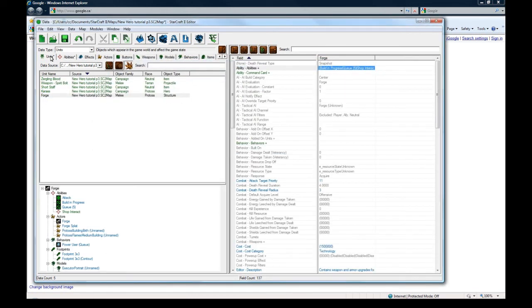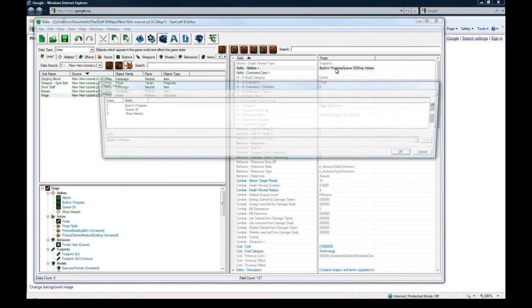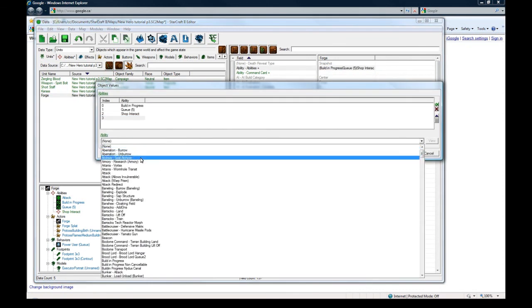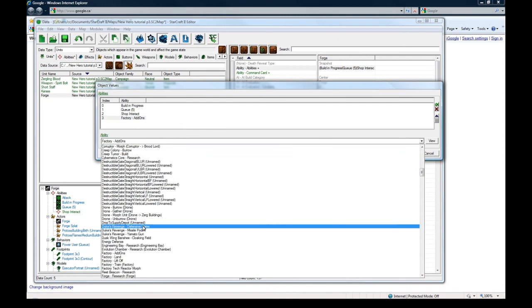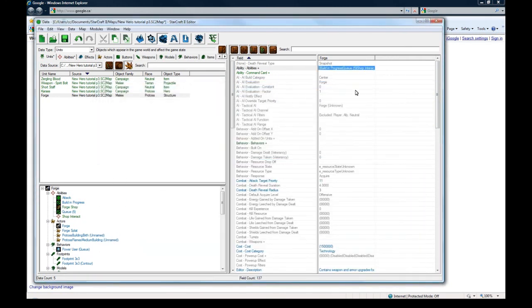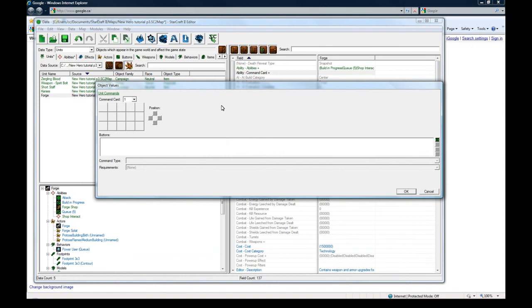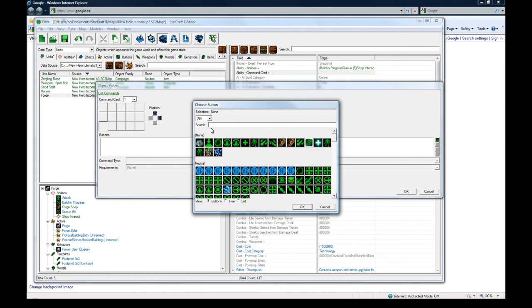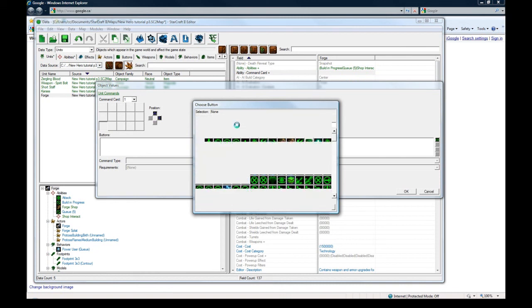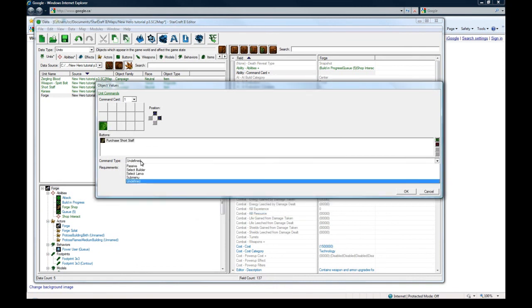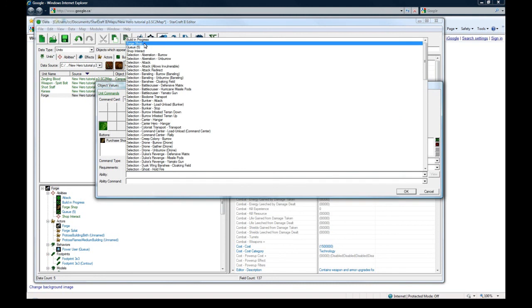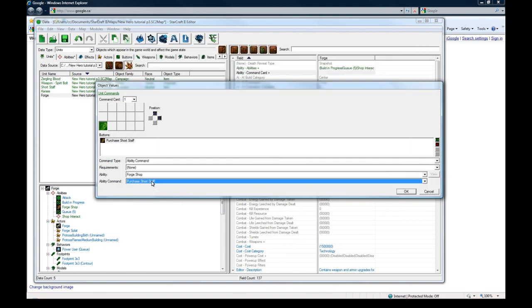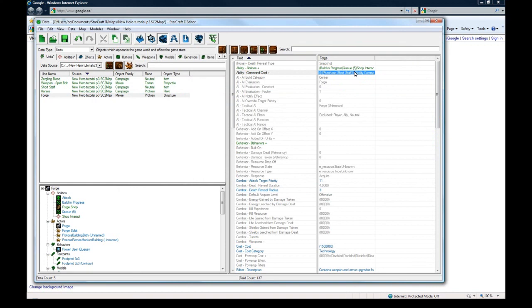So now let's go to the forge. Go back to the abilities. Let's add forge shop, I think is what I call it. Yeah. Nice. I remembered. And in the command card now let's go here. Click new button there, the green X. And search. Search. Search for purchase. Purchase short staff. Ability. Forge shop. Purchase short staff. And that's all you gotta do. You got one item ready to sell. And hopefully that'll work okay.